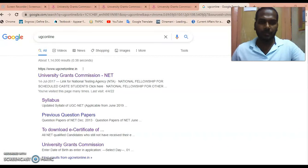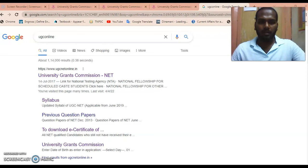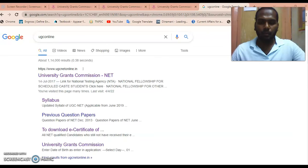Hello friends, welcome to Sociology in Tamil. In this video I'm going to help you to download the award letters of National Fellowship for SC, OBC, and Minority. Just now UGC has released the award letters — those who have been selected through December 2020 and June 2021 UGC NET exam can download them.